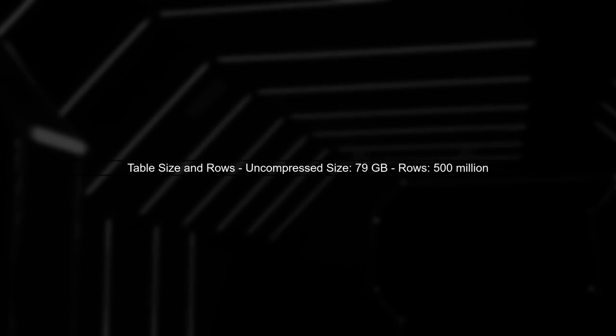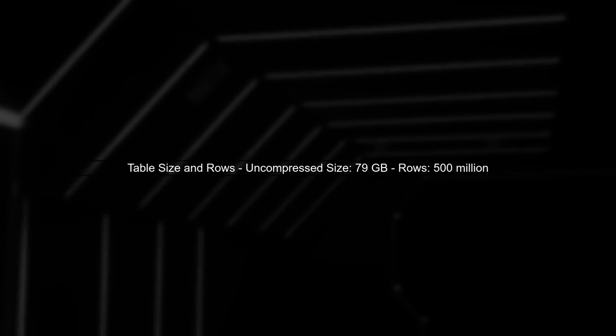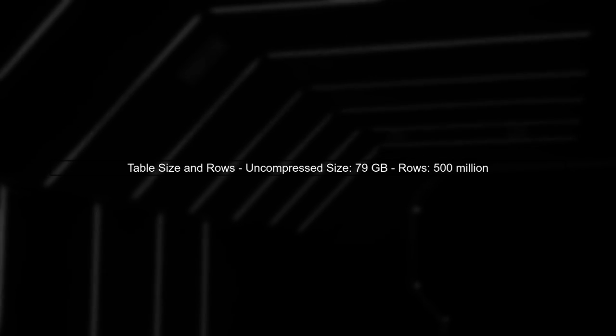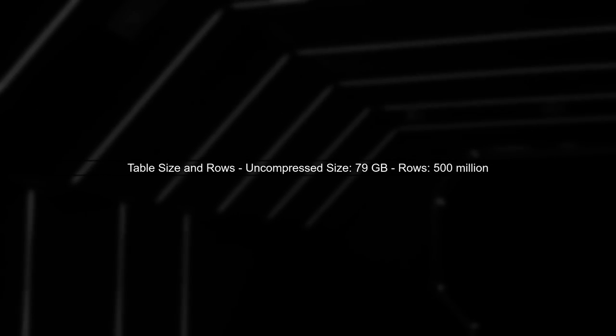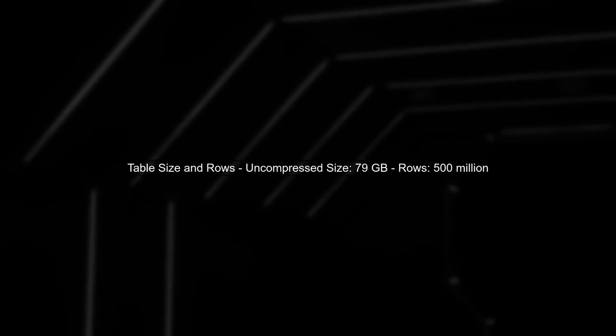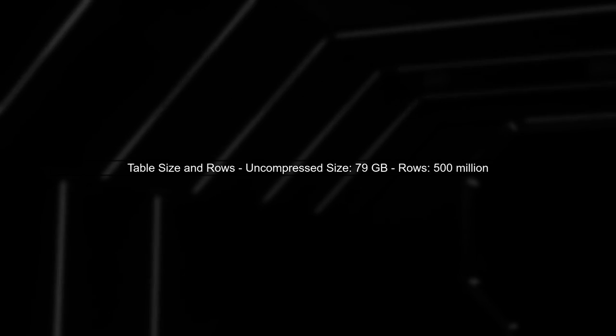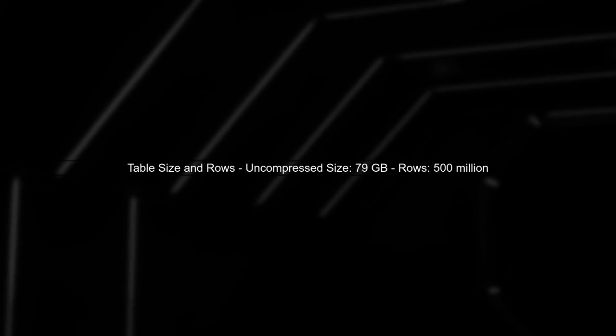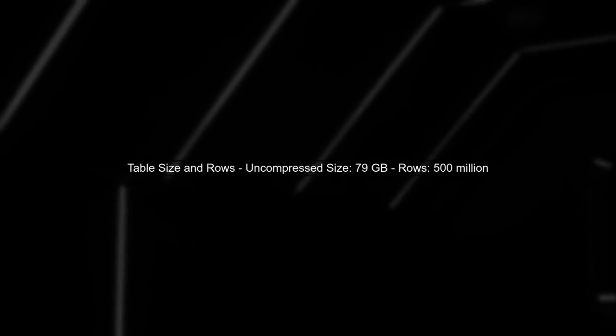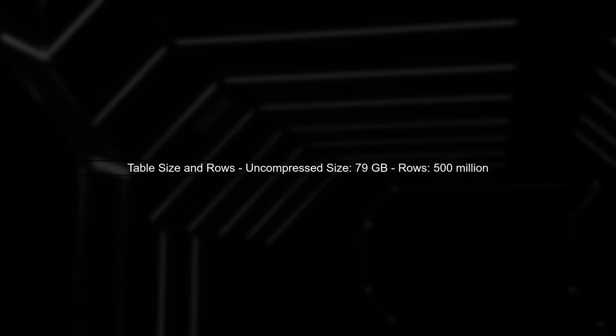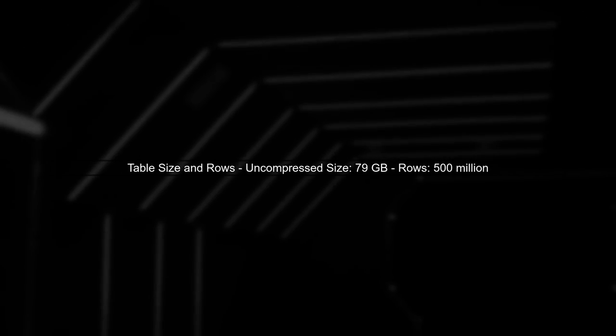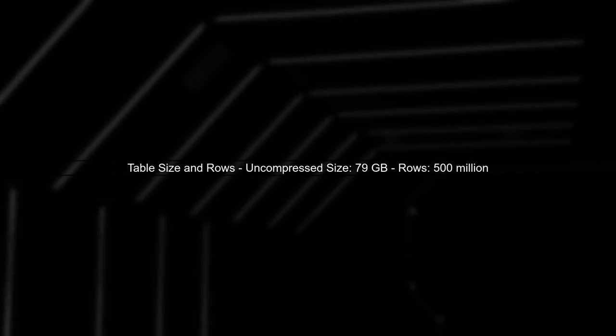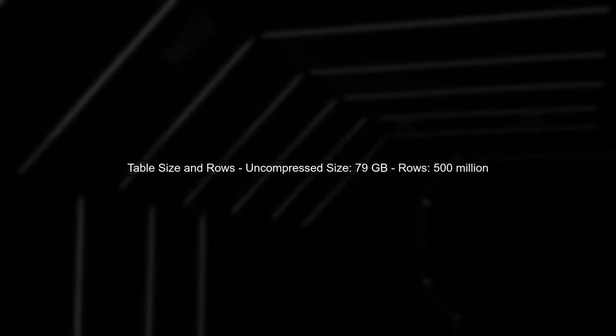Let's begin by understanding the size of the pagelinks table and the number of rows it contains. You mentioned that the uncompressed size of the pagelinks table is 79 gigabytes, and it currently has over 500 million rows.